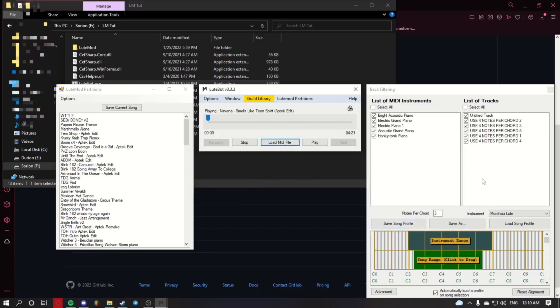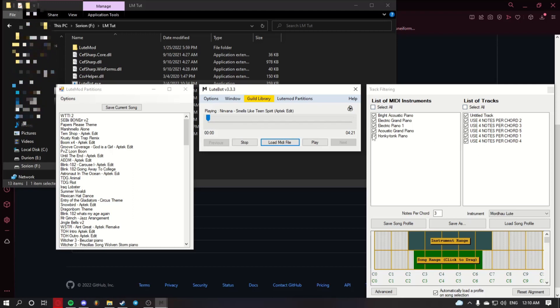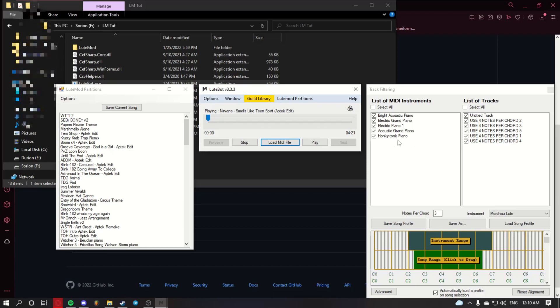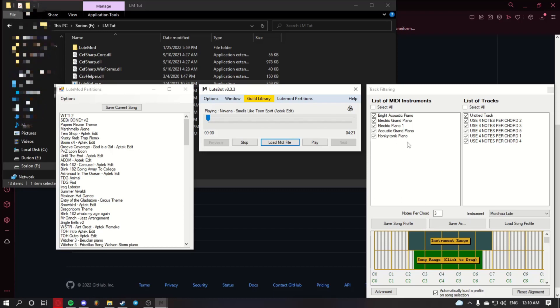You'll notice tracks over here, the MIDI instruments here. If there's a glockenspiel track, uncheck it. This is your drum track and you won't need it.